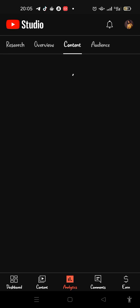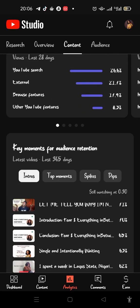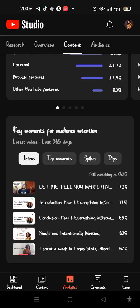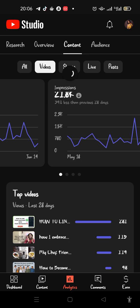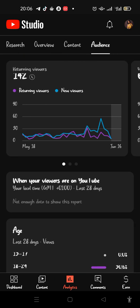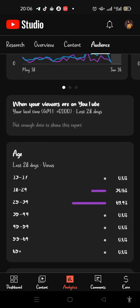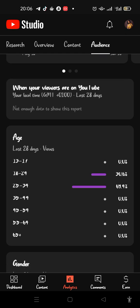So YouTube Studio is not for uploading — it's there to show you the analytics of your videos on the go. For example, it can tell me the age range of people watching my videos. The age group watching my videos is between 18 and 34 or 18 and 35.